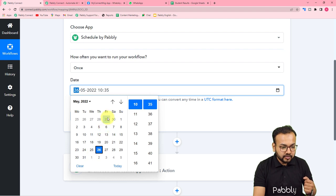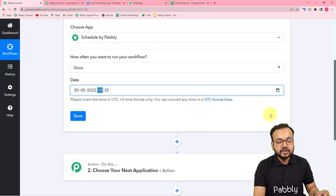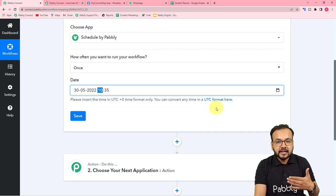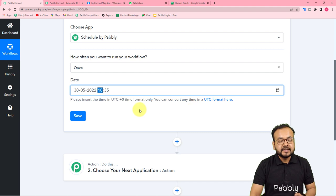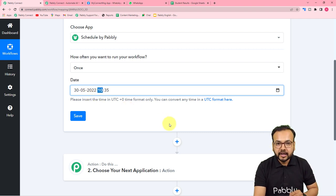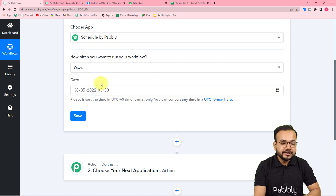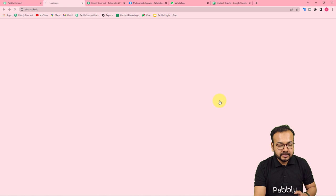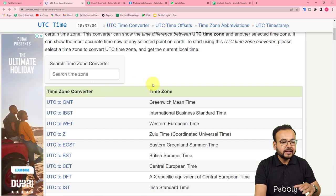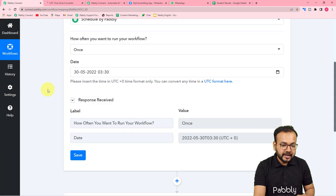Let's say I want to send on 30th of May. It also asks for the time in UTC format — Universally Coordinated Time. I am working in India, so Indian Standard Time is ahead of UTC by 5 hours and 30 minutes. If I want to send exam results on 30th May 2022 at 9 a.m., I have to put 3:30 in UTC. You can use an online time zone converter to convert your local time to UTC, then put the time accordingly. After scheduling, click Save.